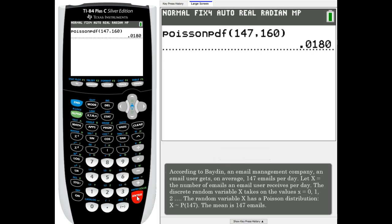Let's figure out at most 160. So they could get 0, 1, 2, 3, 4, all the way up to 160. So we're going to use CDF this time.